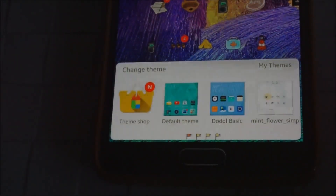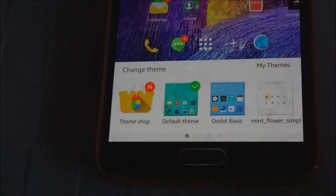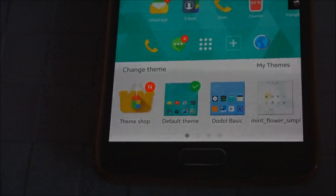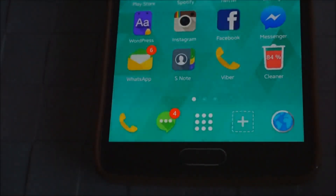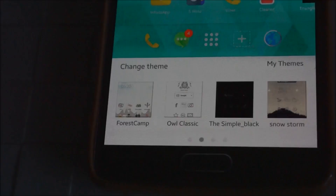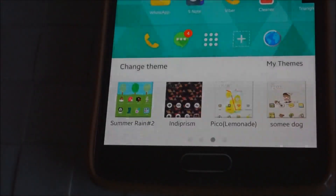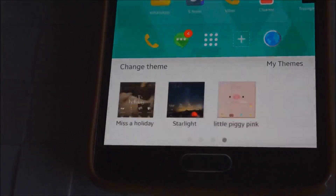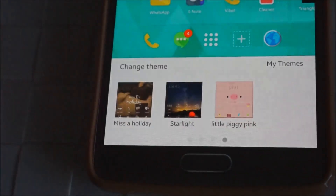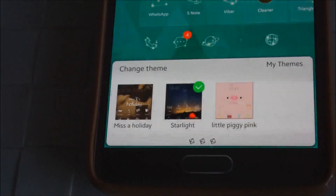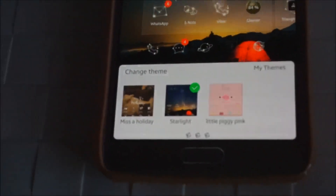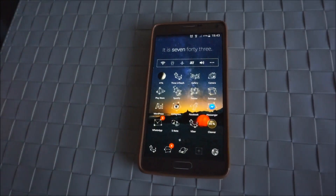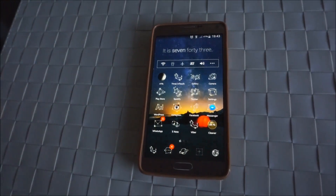All you need to do is click on the theme button. This is the default theme and I don't like it personally — it kind of looks like a Moto X or stock Android. So here I'm having a look at some different ones, and my favorite is actually Starlight.